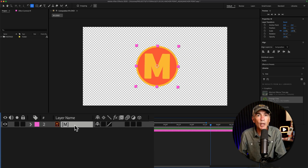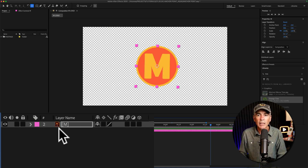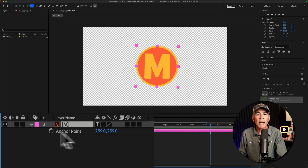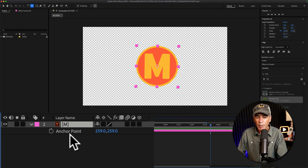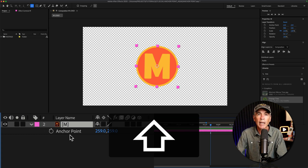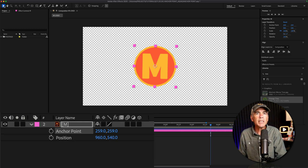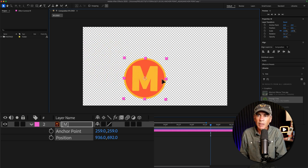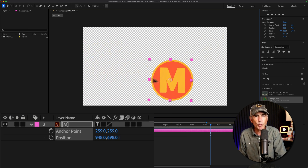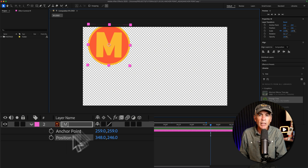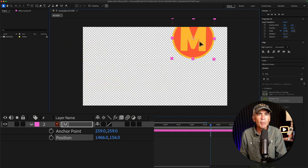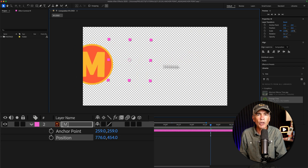Now let's move on to the anchor point transform property. The keyboard shortcut to bring up the anchor point property is A. I'm also going to bring up the position property by holding the shift key and tapping letter P. When using the selection tool — keyboard shortcut V — if I just move this logo layer around, notice the anchor point is moving with the layer. And if you look at the values, the position property values are changing, but the anchor point values are not changing.